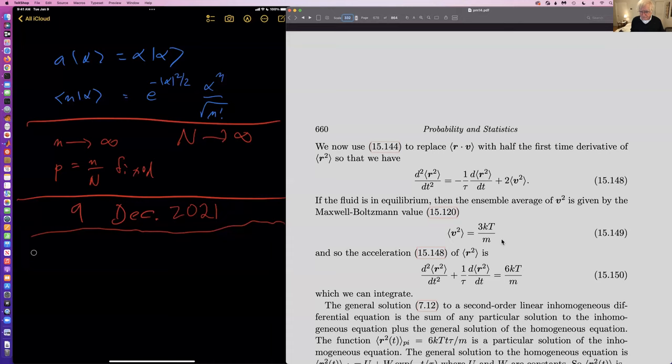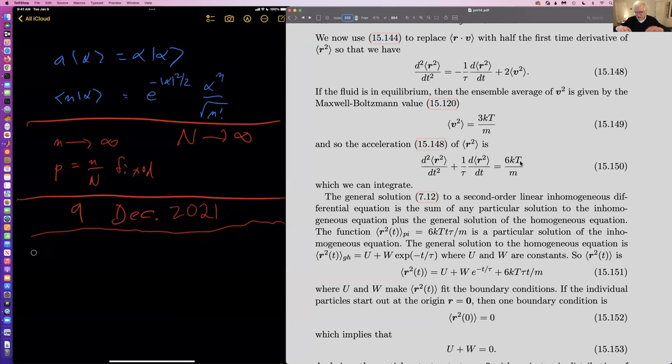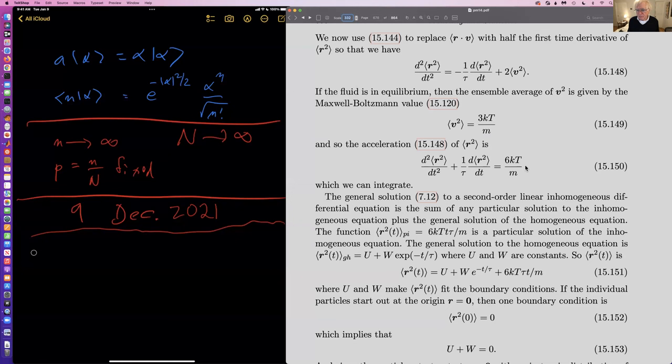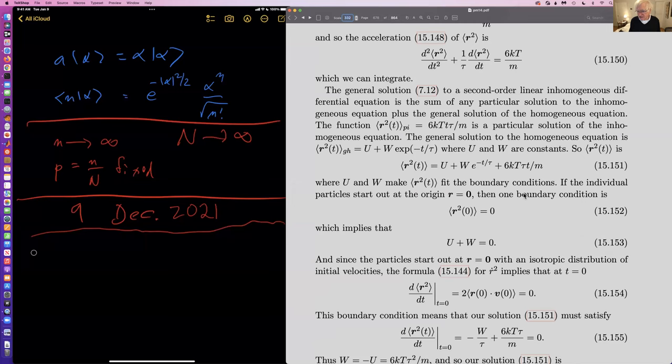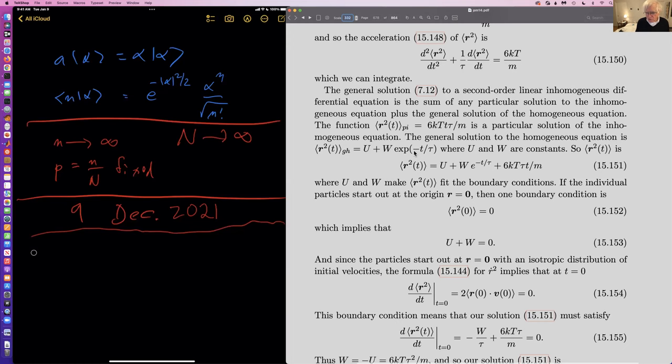This assumes that our particle is in a liquid or a gas and is at equilibrium. We then get this expression here which we can integrate. It's a second-order inhomogeneous differential equation. This is a particular solution, and this is the general solution of the homogeneous equation. We solve for U and V and eventually get this expression here.